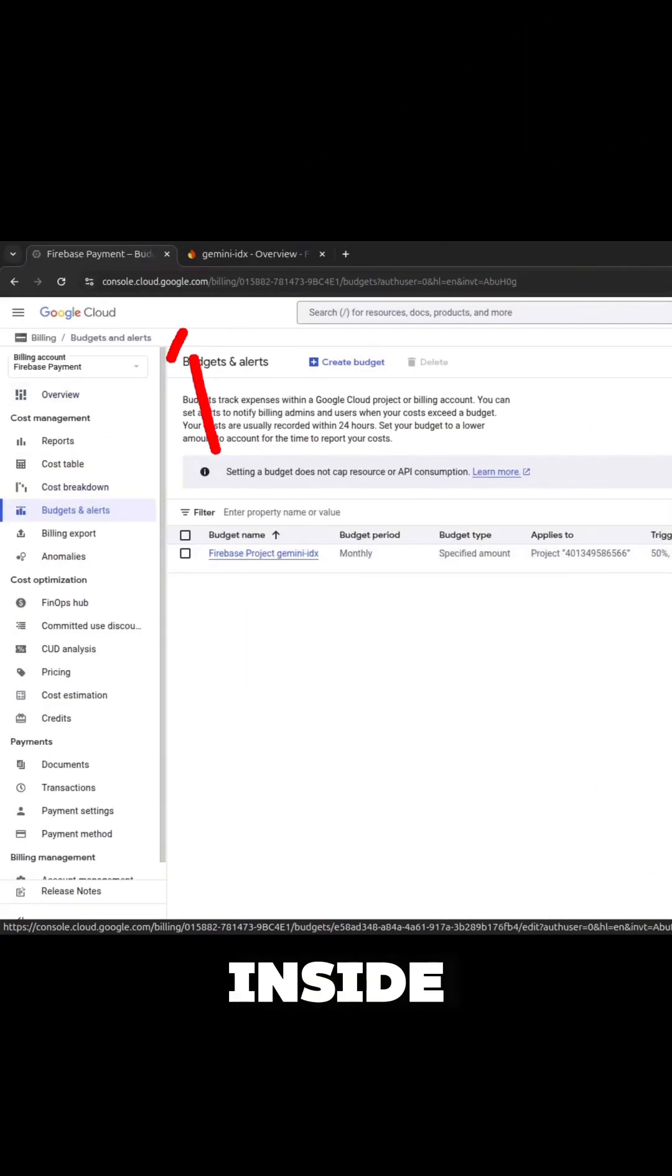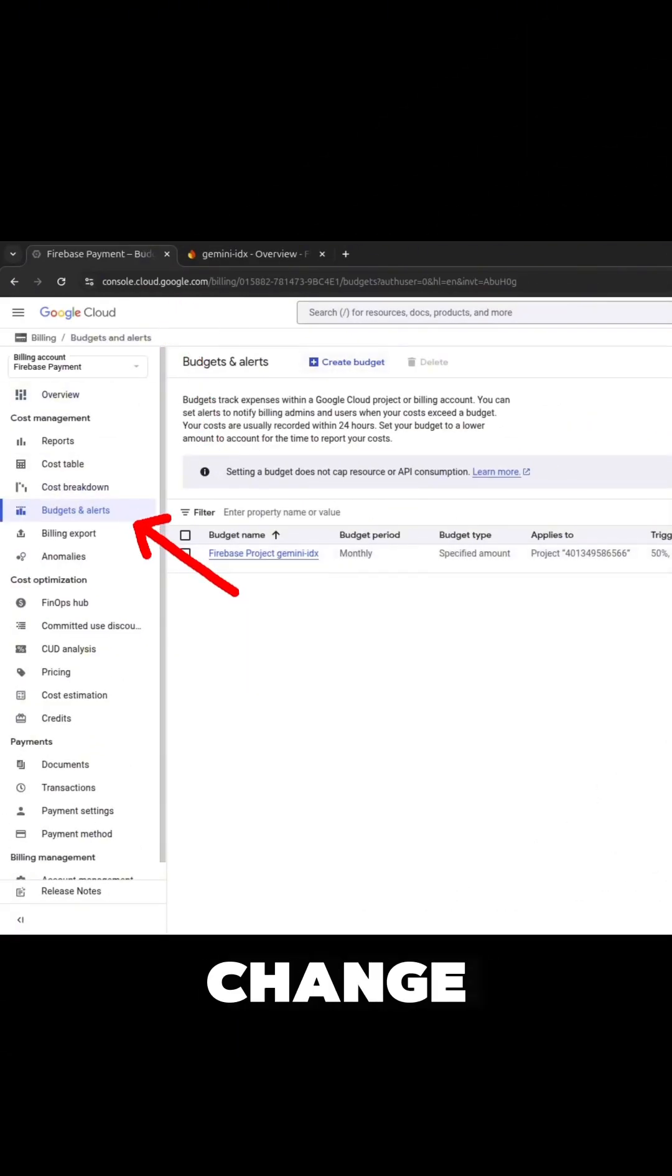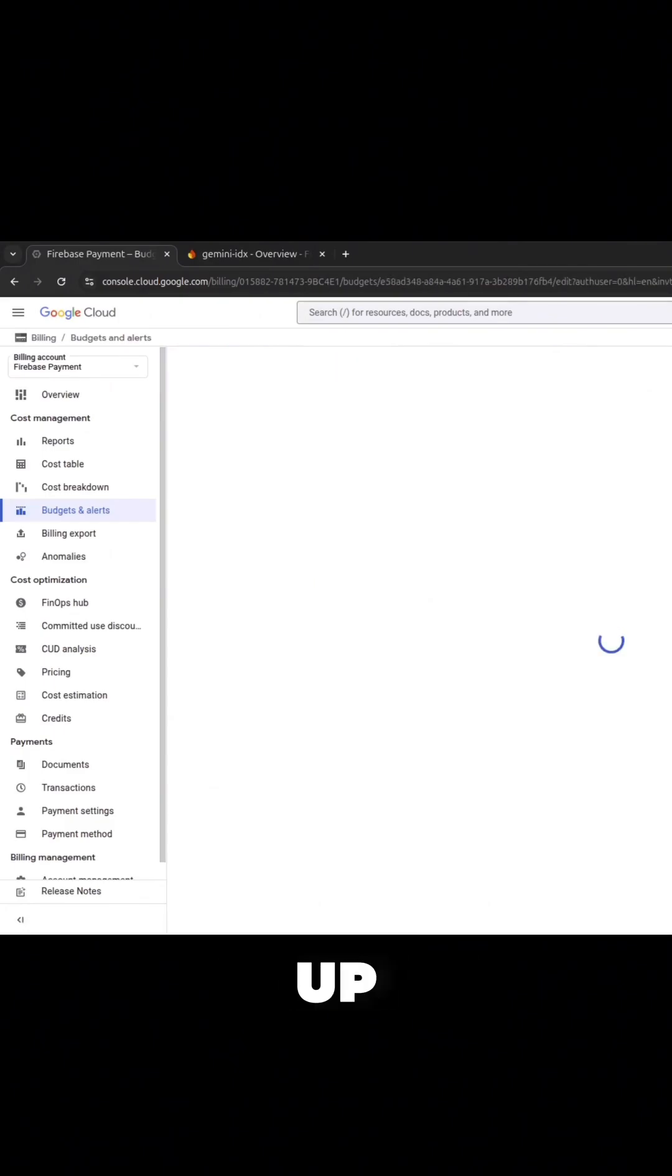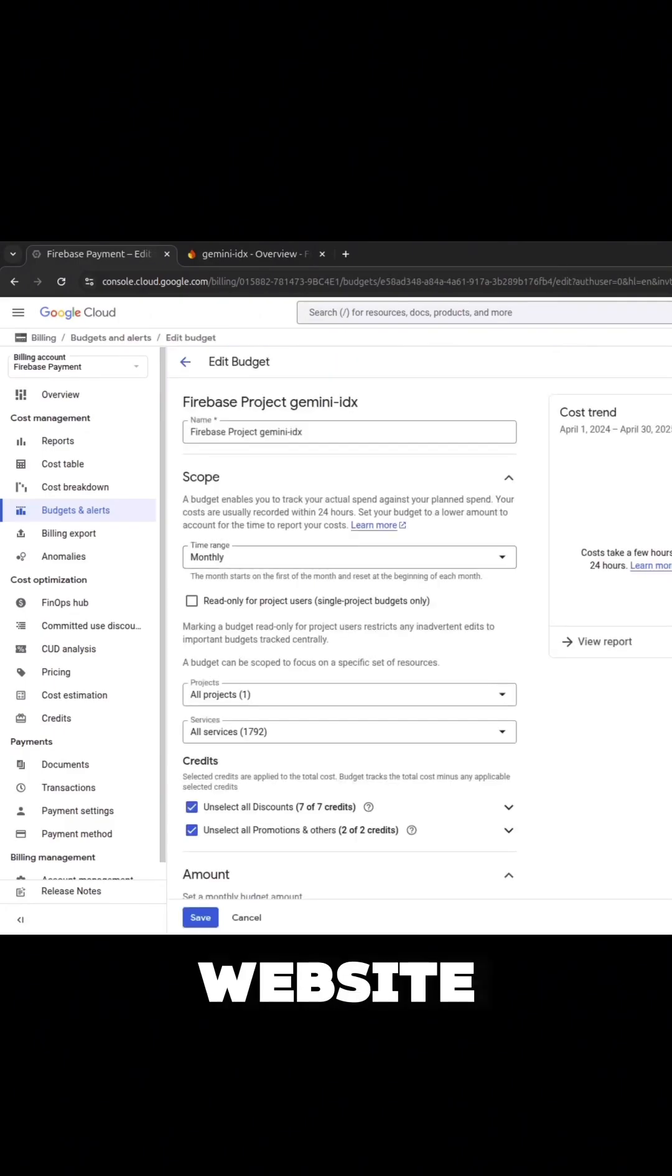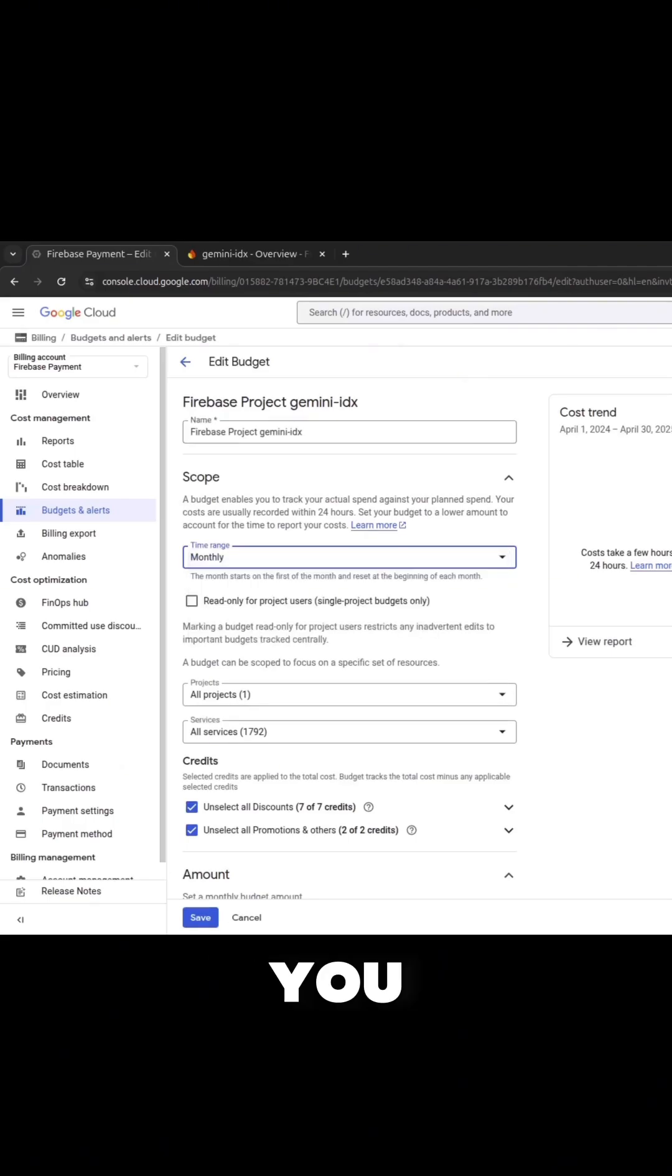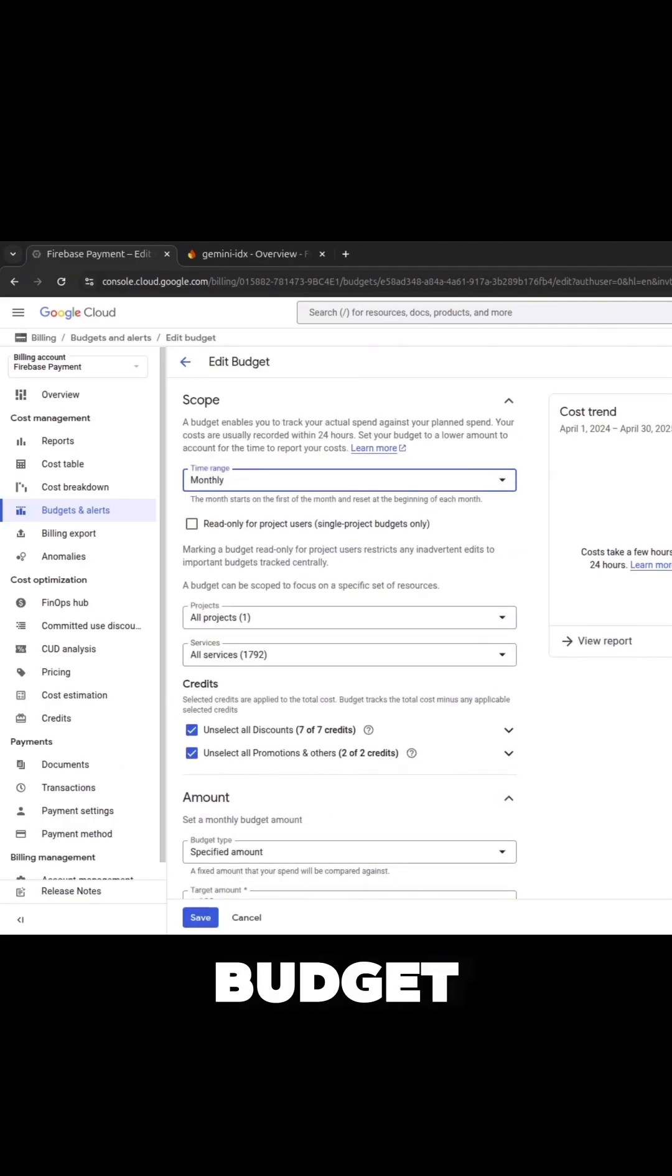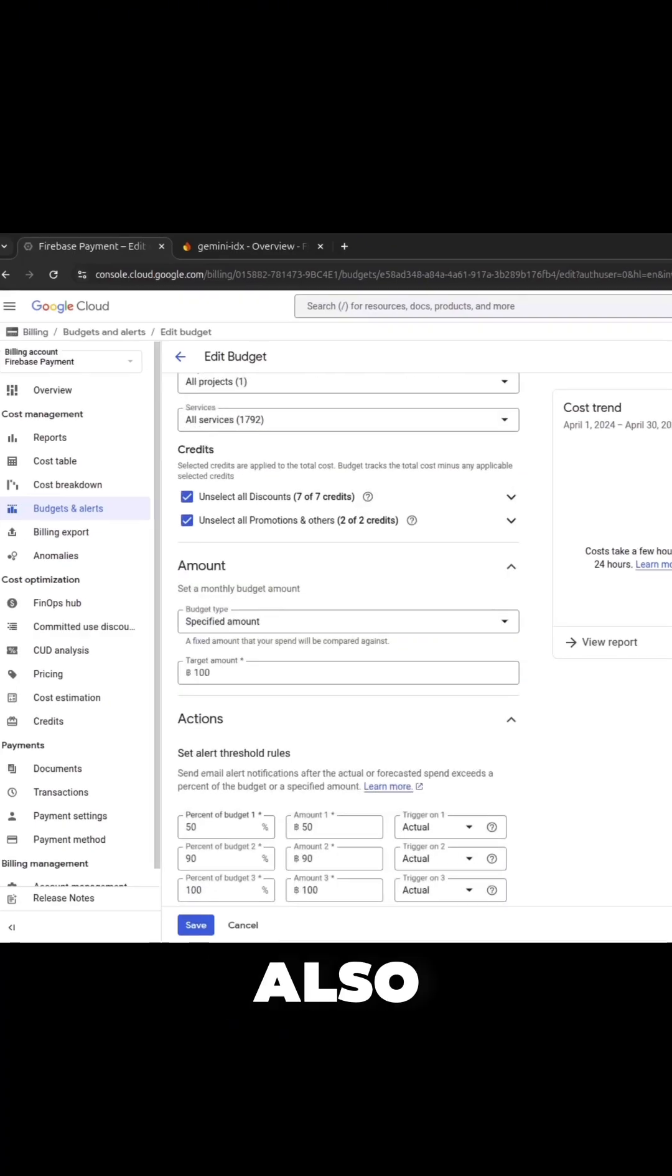Another way is inside console.cloud.google.com. Suppose you changed the plan but forgot to set up the budget, so you go to this website and click budget and select your project. And then you can select the settings here. You can define the budget for month, year, quarter, and so on.